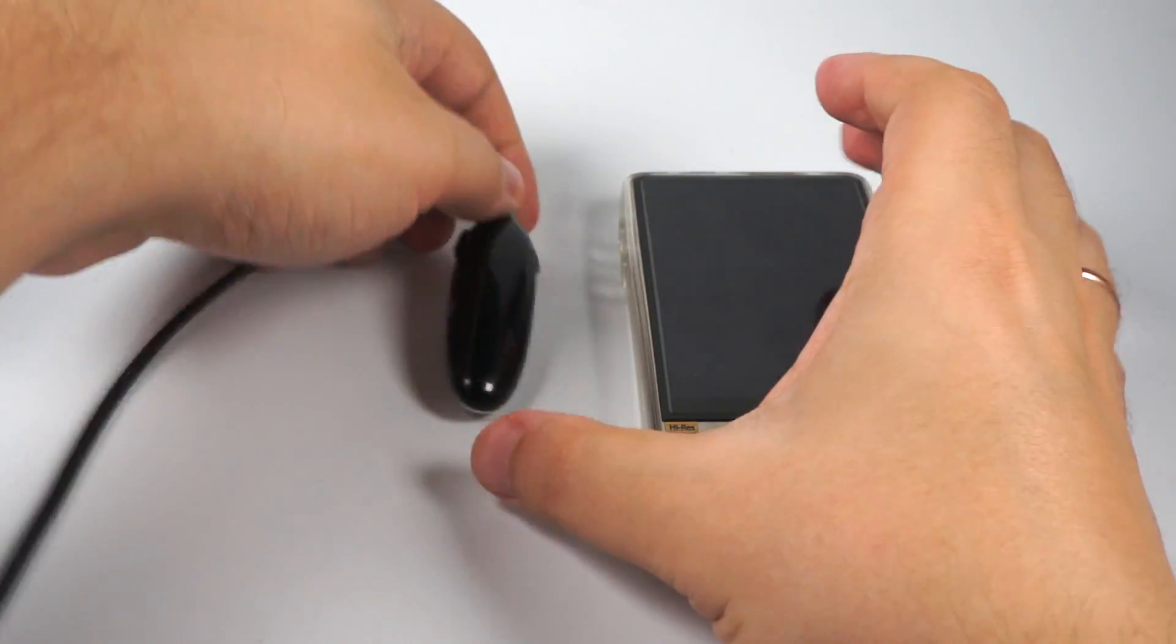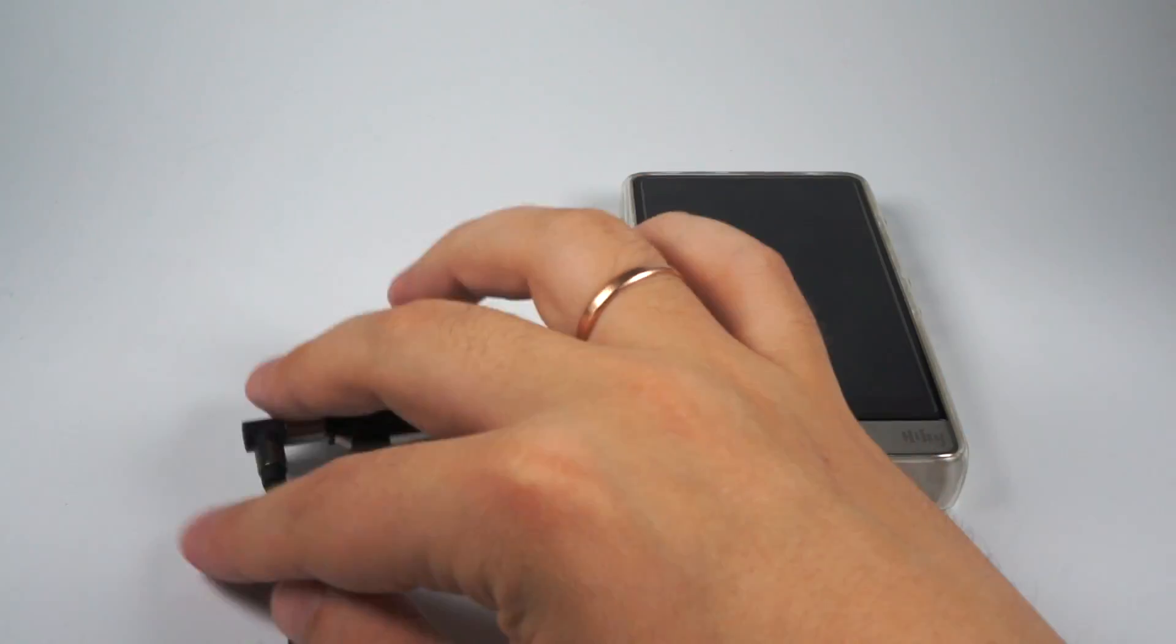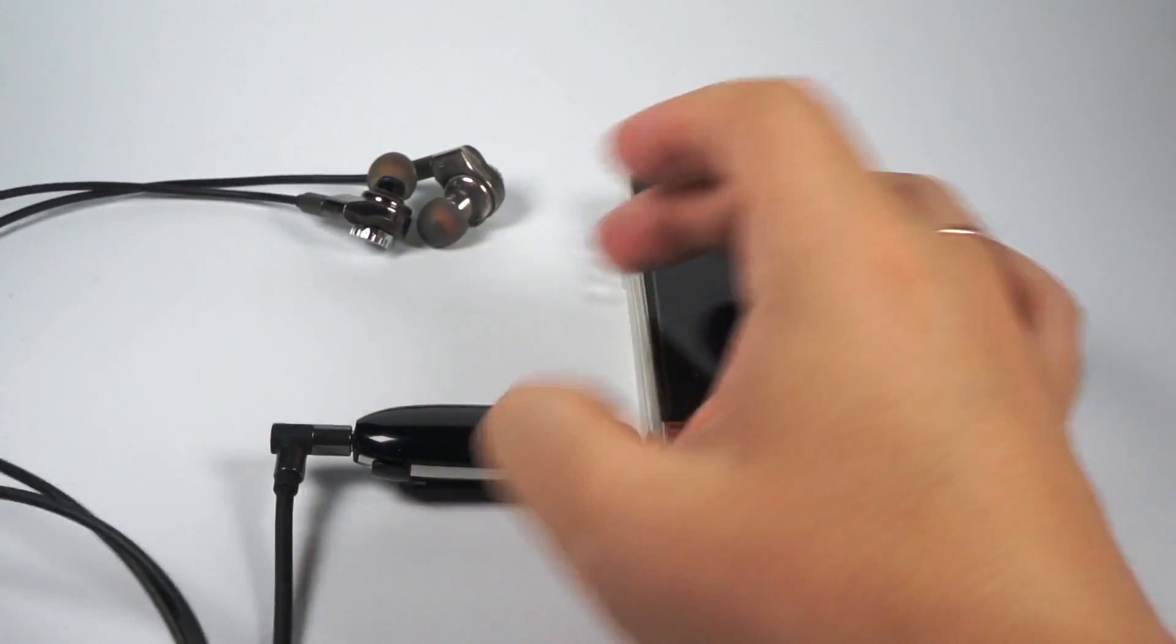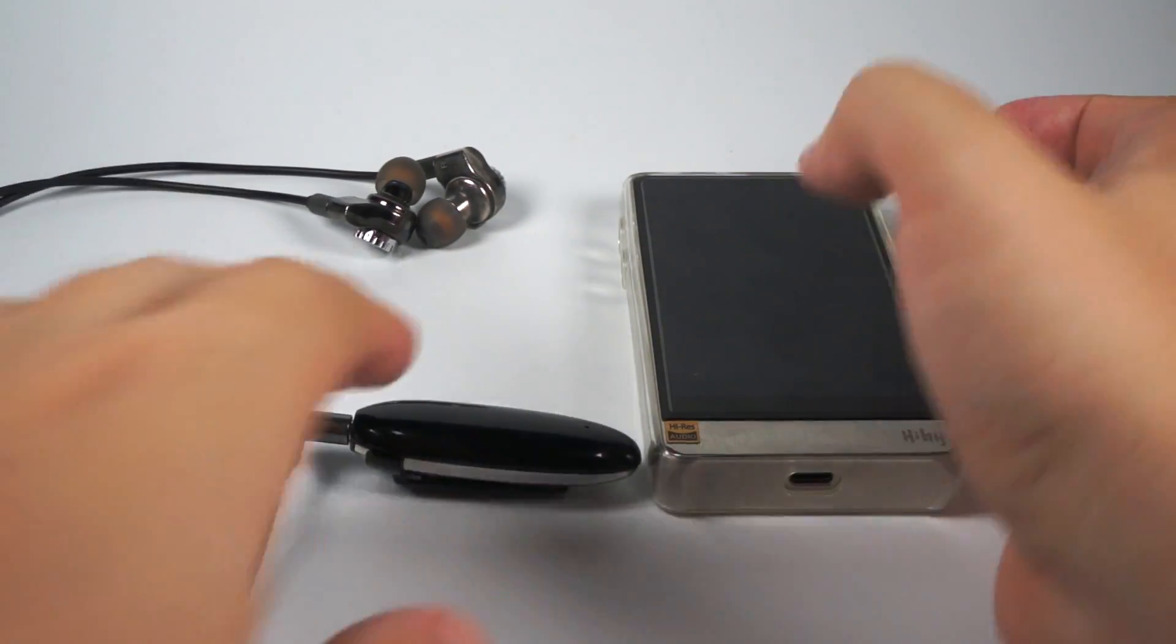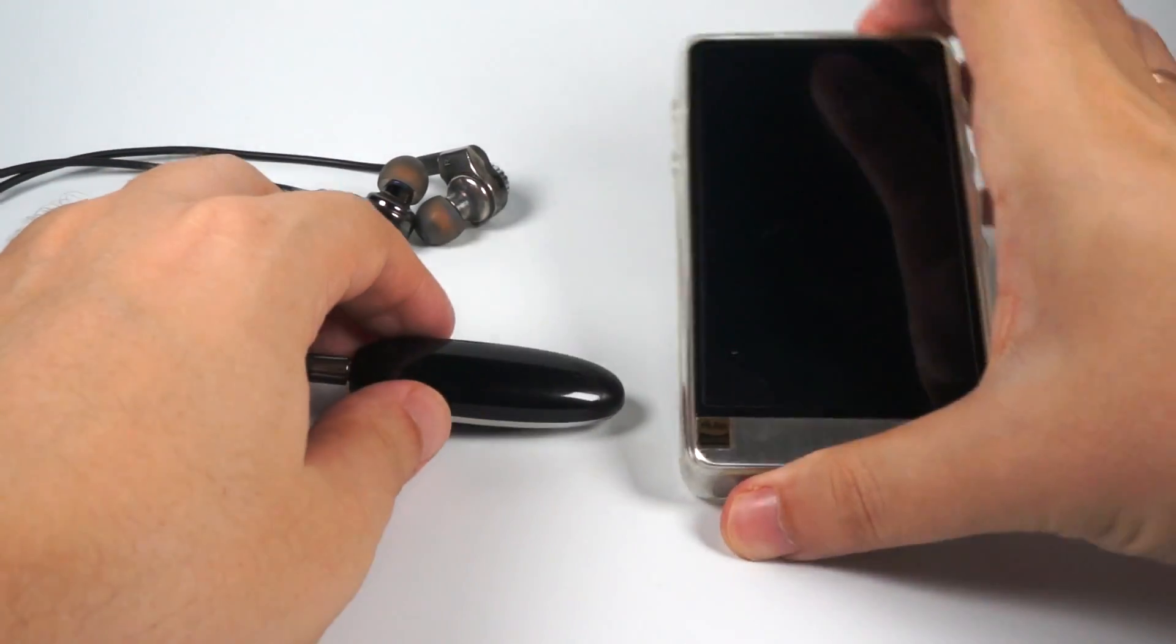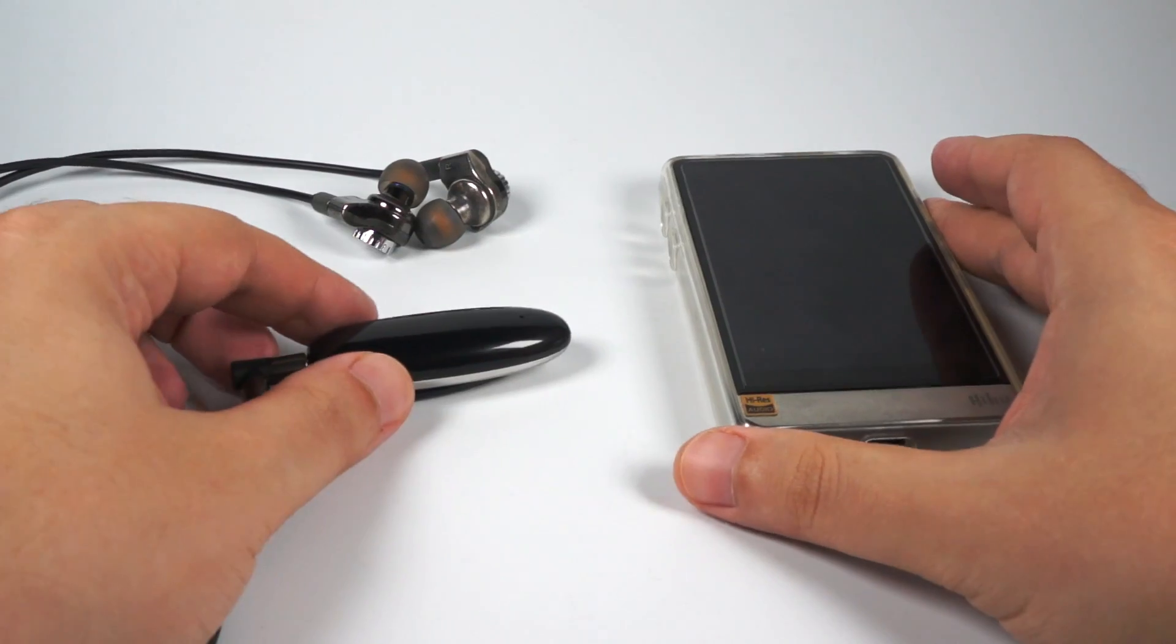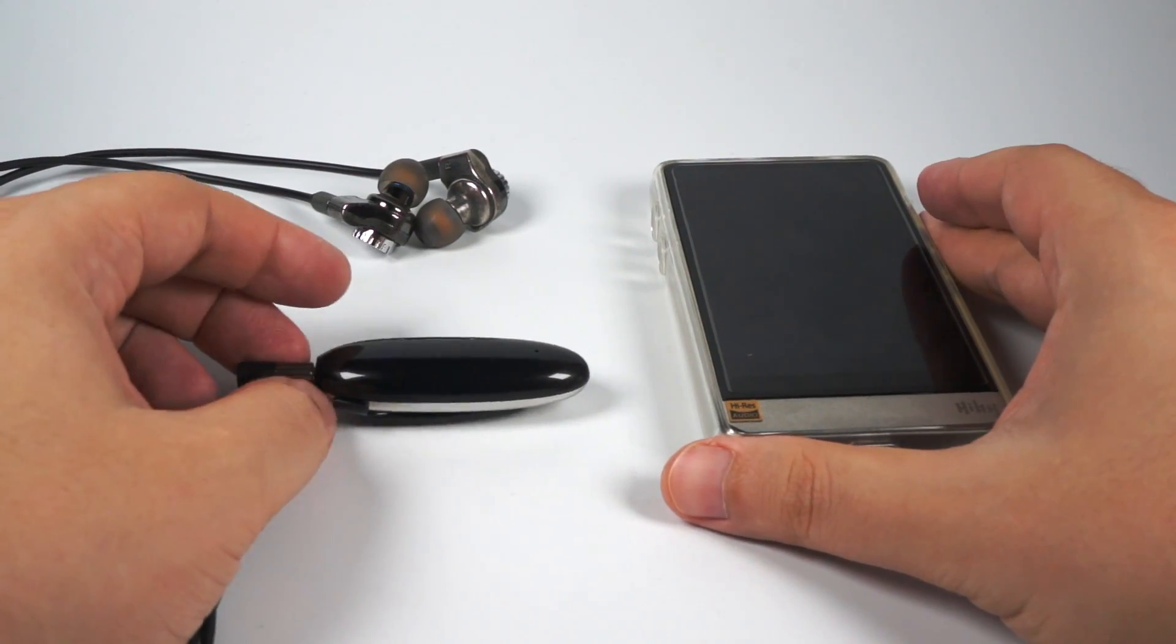And of course about the sound. So here is W5. Some in-ear monitors. And Hibe R6 Pro. That will work for us as a source.